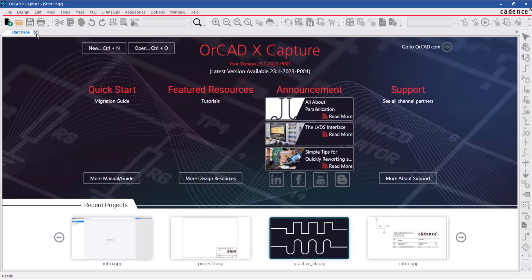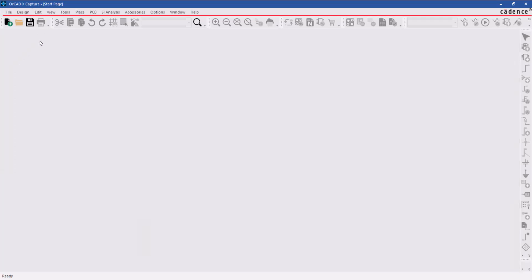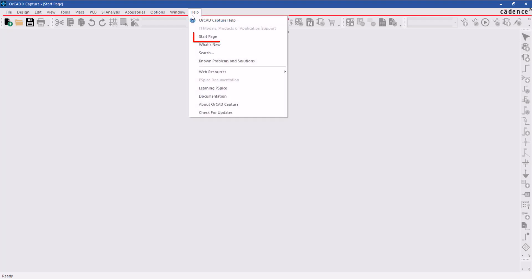Now we're going to close the start page. If you wanted to restart that page, you would do that under the help pull-down menu.